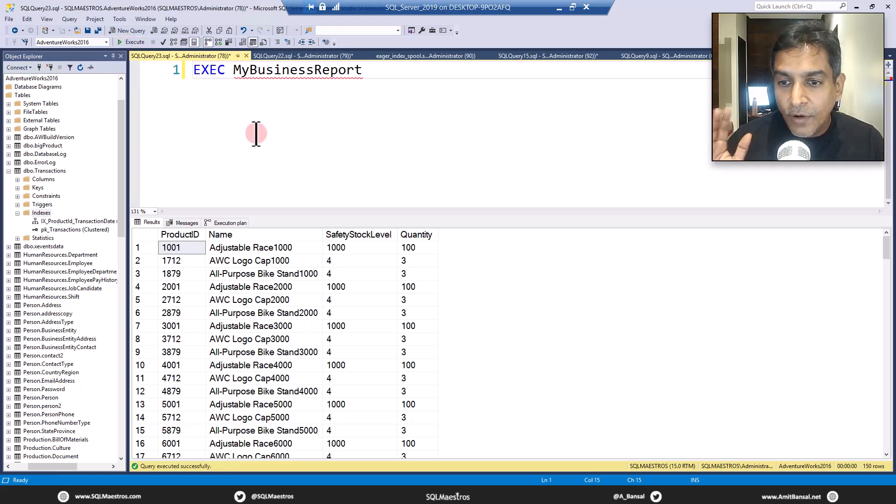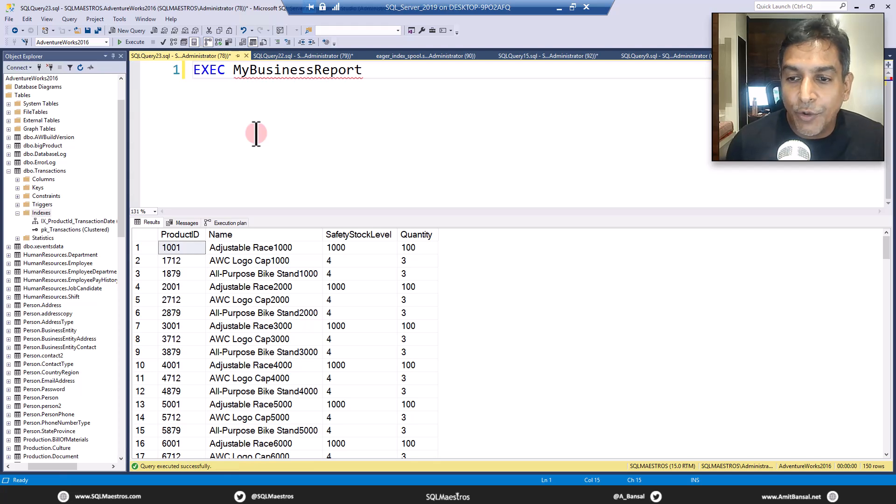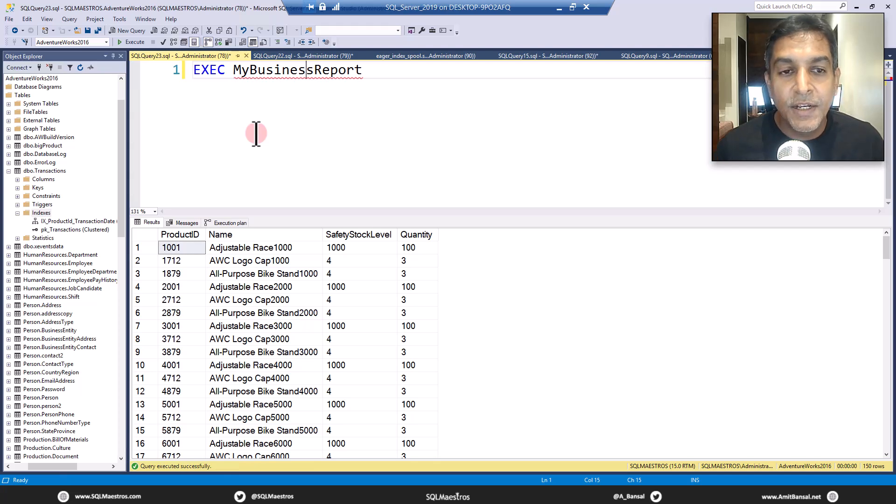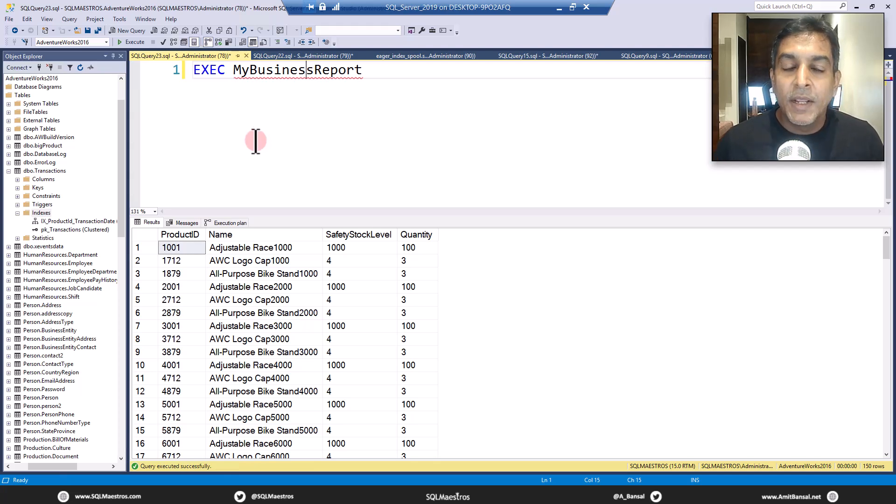Let's go and execute this again. And yes, it is indeed less than one second. Wonderful tuning stuff here, straightforward query tuning, getting rid of the spooling operator.